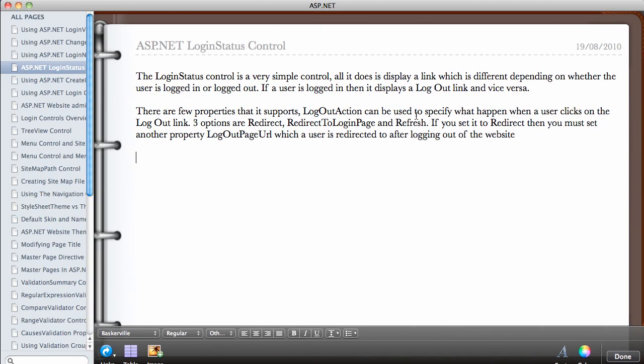In this video, we're going to be looking at the ASP.NET login status control.